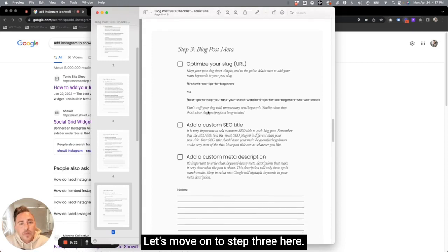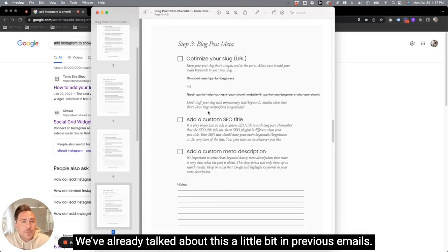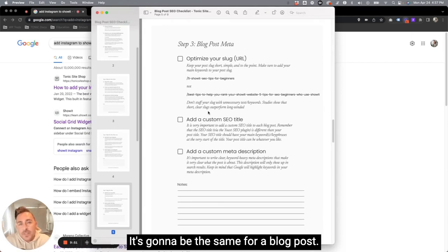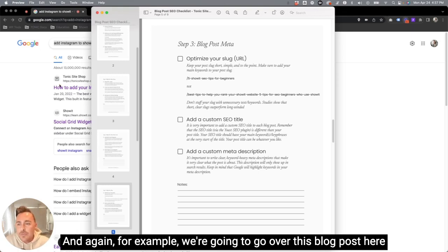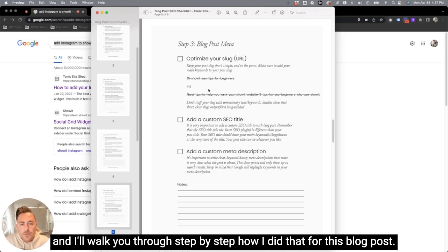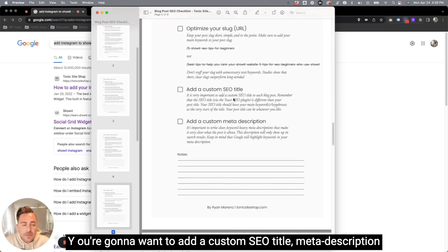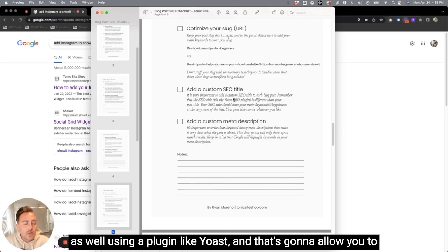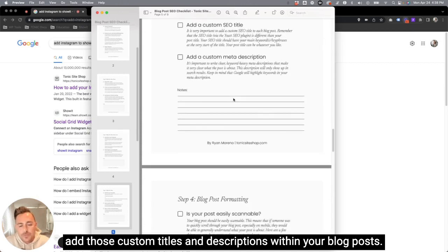Now let's move on to step three here. You're going to want to add your blog post meta. We've already talked about this a little bit in previous emails. It's going to be the same for a blog post. You're definitely going to want your slug to contain keywords. And again, for example, we're going to go over this blog post here and I'll walk you through step-by-step how I did that for this blog post. You're going to want to add a custom SEO title and meta description as well using a plugin like Yoast, and that's going to allow you to add those custom titles and descriptions within your blog posts.